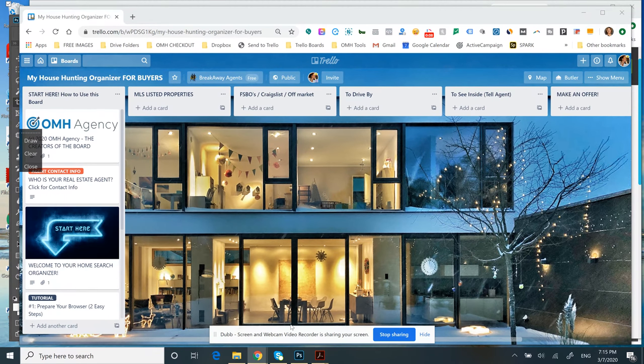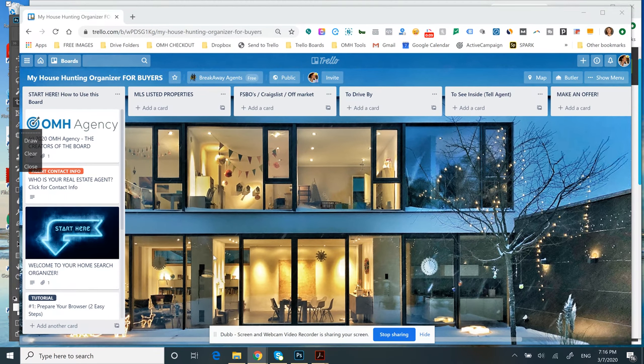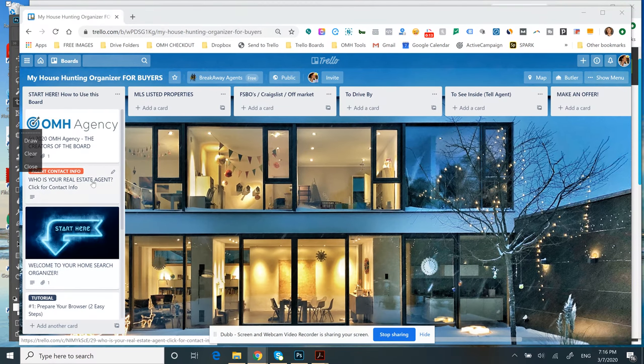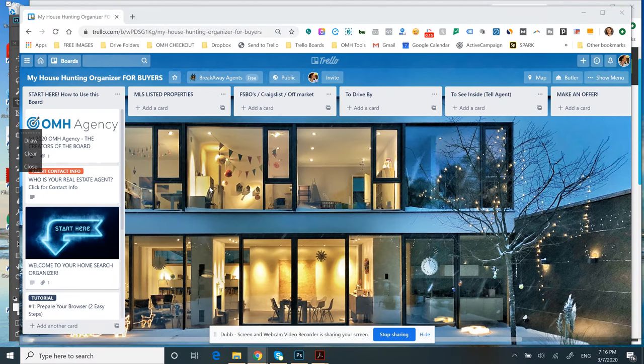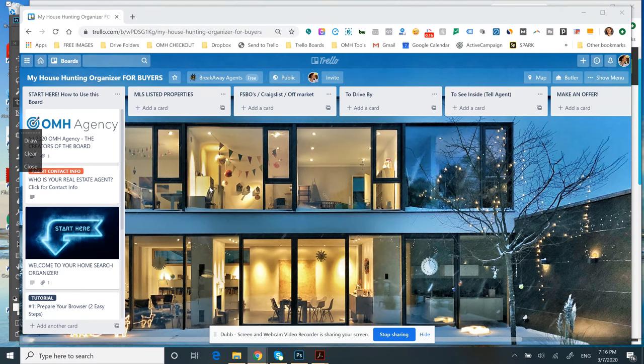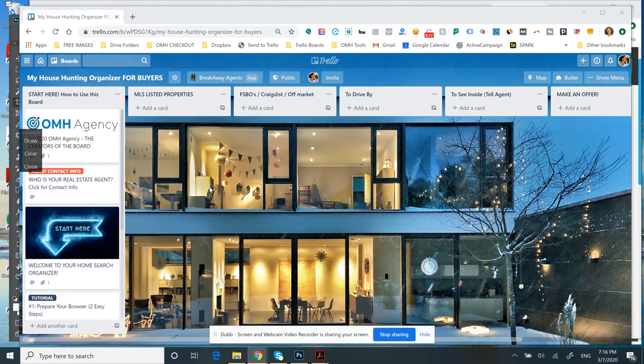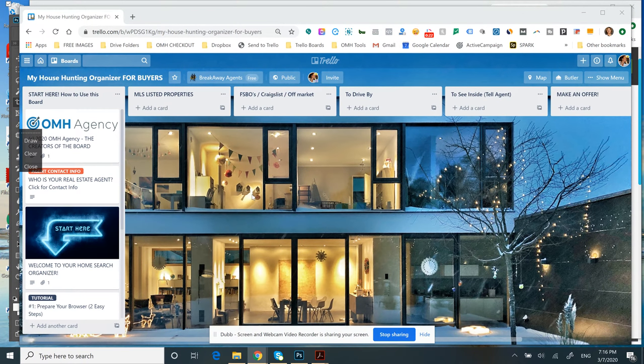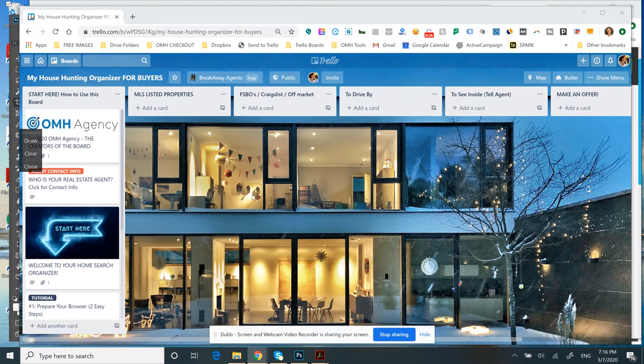What we've done is created this tool that buyers love. It helps them organize their house hunting, and we provide it to you as well as the training so that you can easily and quickly connect them with their very best houses and develop a relationship early on that establishes you as someone who provides amazing value.